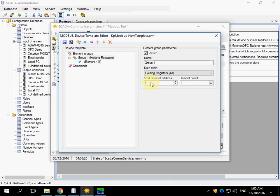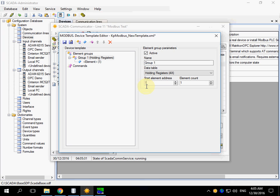Sometimes the documentation contains addresses started from 0. In this case, you should add 1 to the address from the manual.